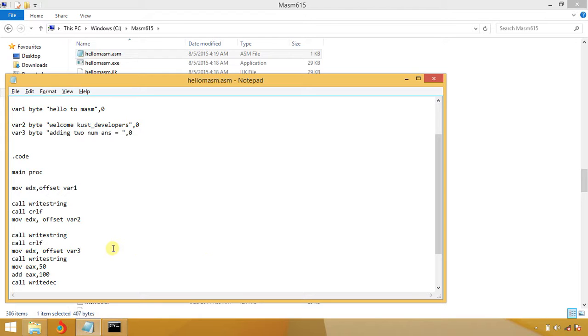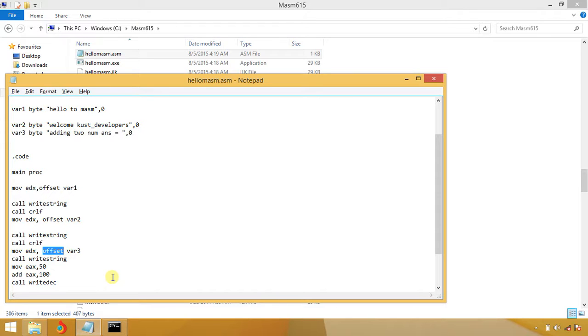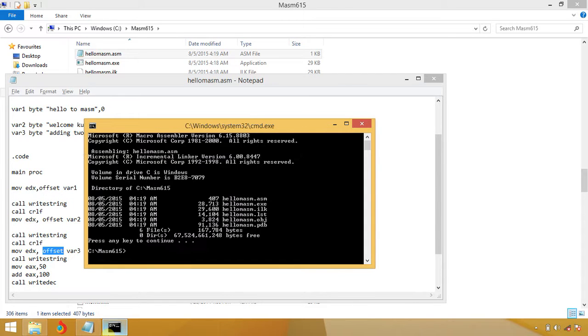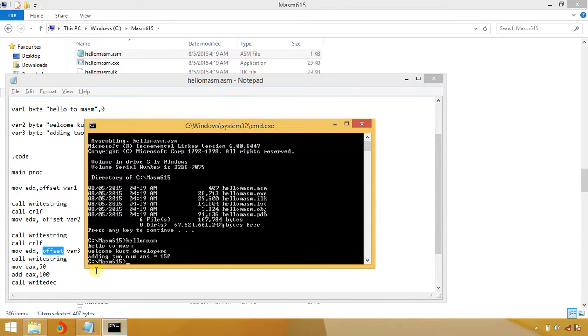It is very important you have to mention the offset. I forgot the offset for variable three. This is one of the very important things that you have to write when you are moving a string variable to EDX. Now I'm going again, make32. Hello MASM. Hello to MASM, Welcome to Kuz Developer, adding two numbers, answer is 150.